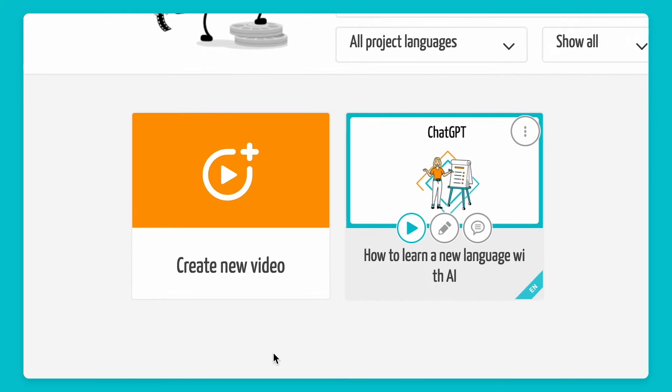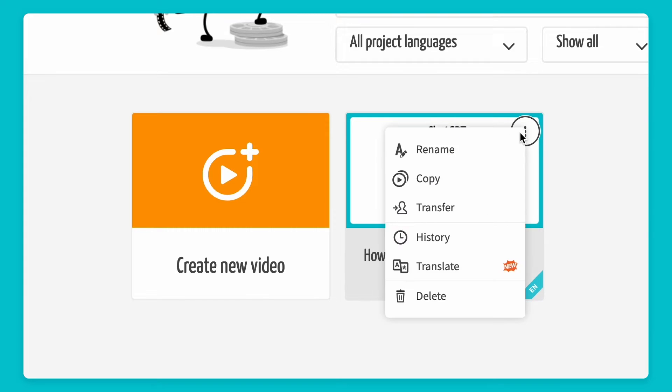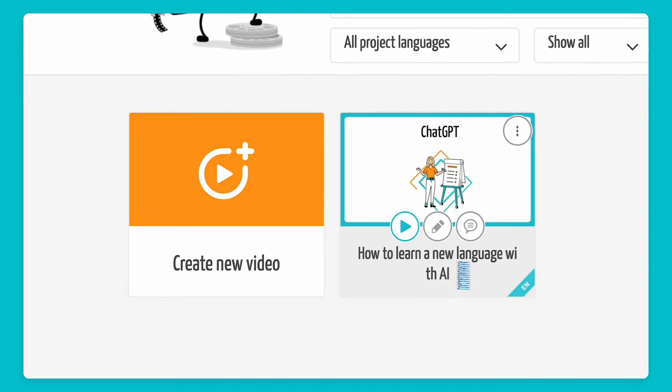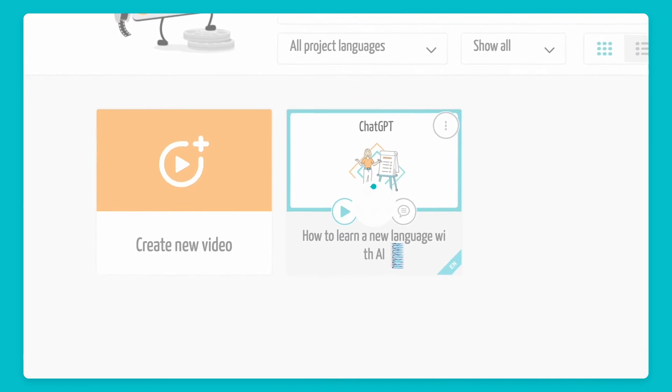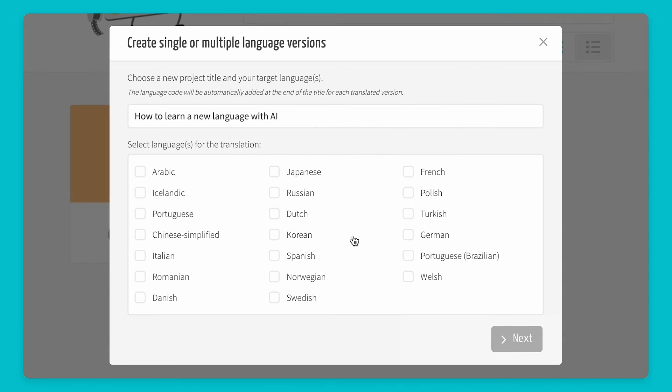I created a video in English and want to translate it into German and Spanish. All I have to do is click the new translate option. A new window opens where I can choose from 20 languages. I choose German and Spanish.